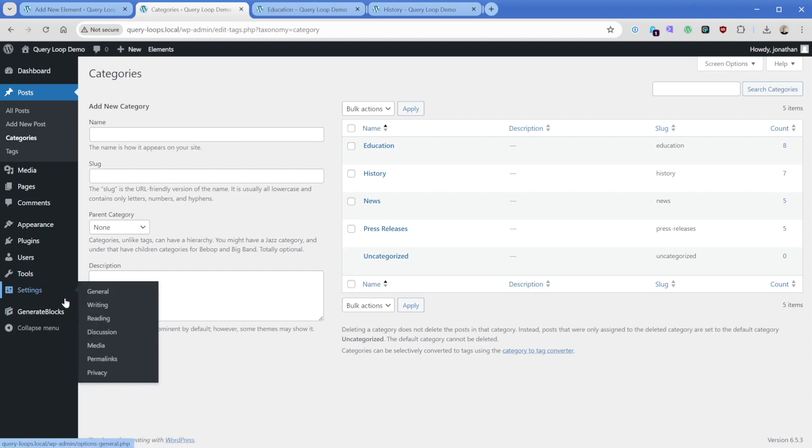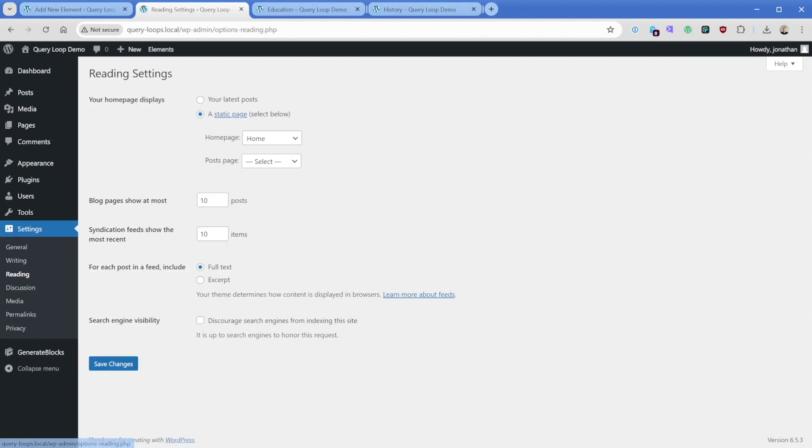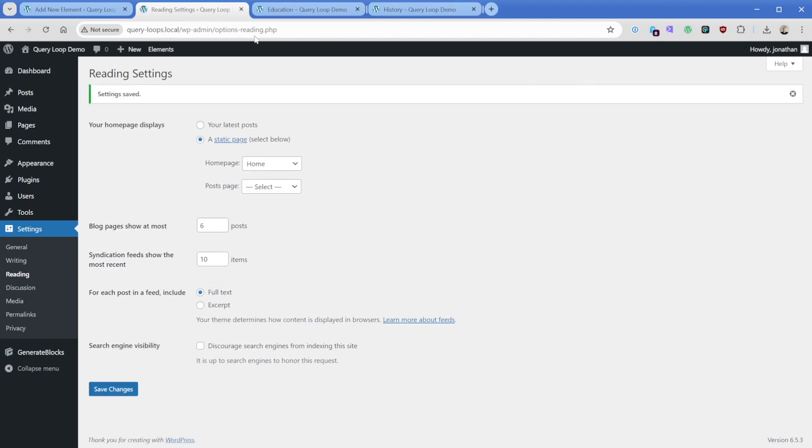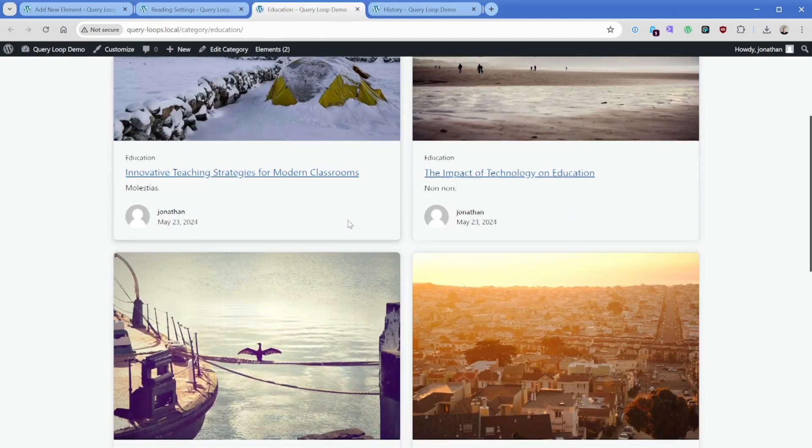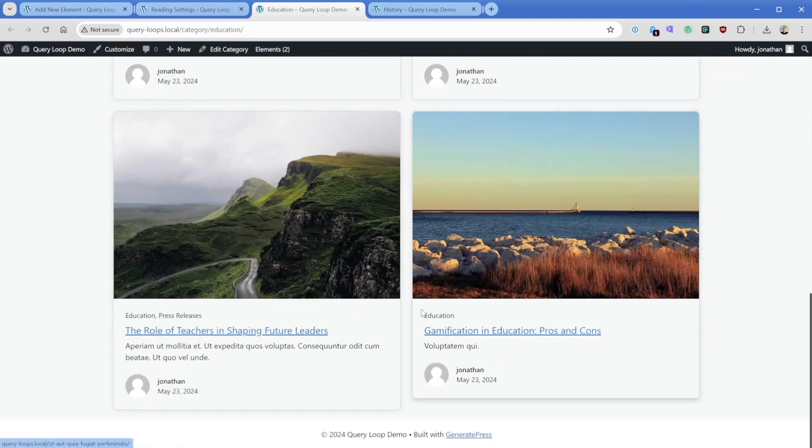Well, what we can do is go to settings and reading, then we could change blog posts to show at most to something like six. We'll go ahead and save this. And then now what we're going to see is just six posts in this education. So two, four, and six.